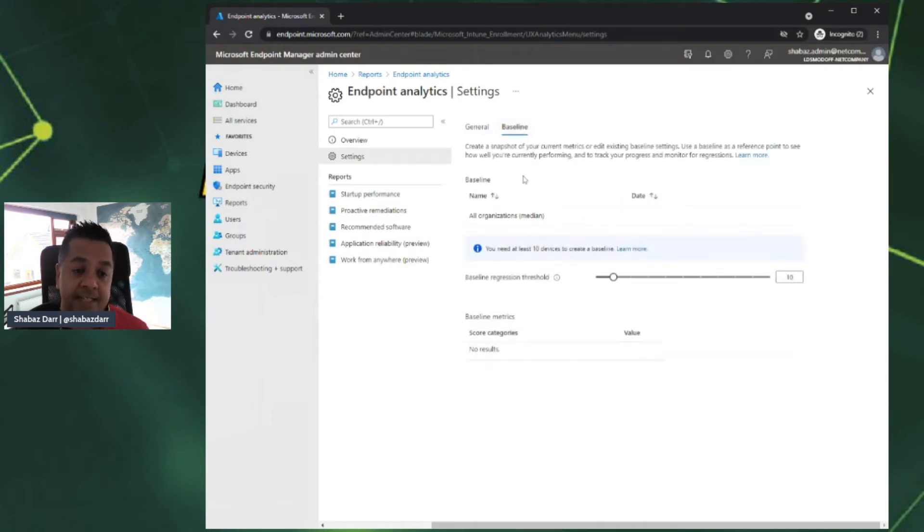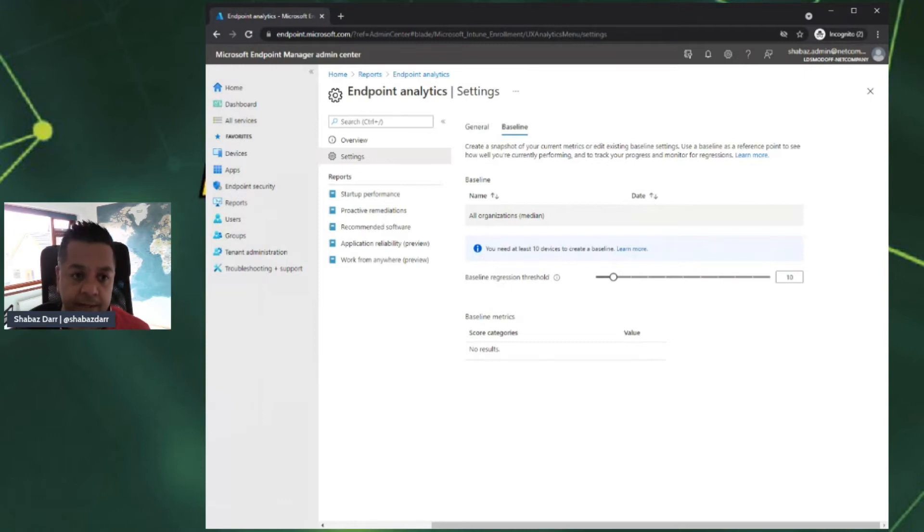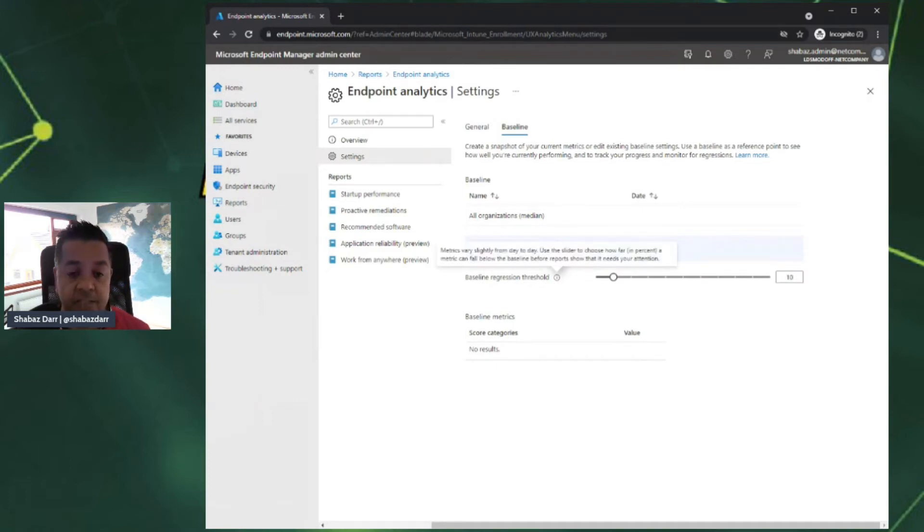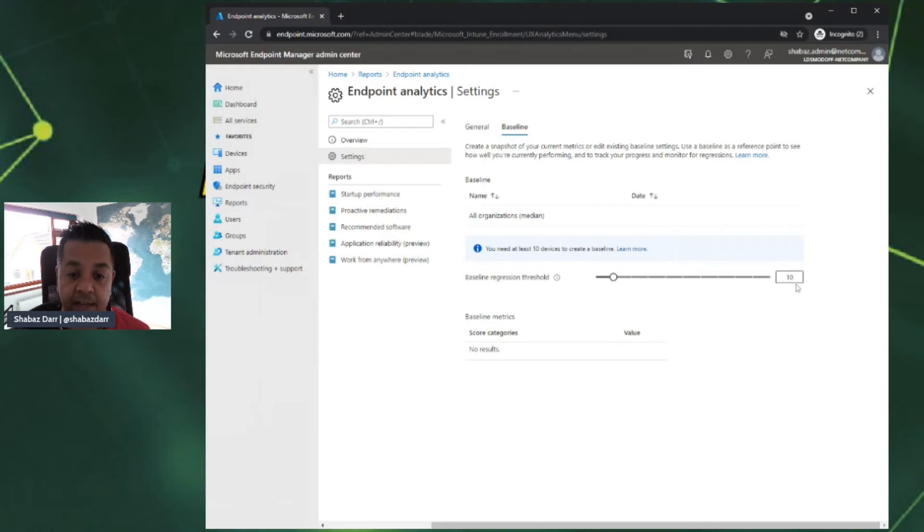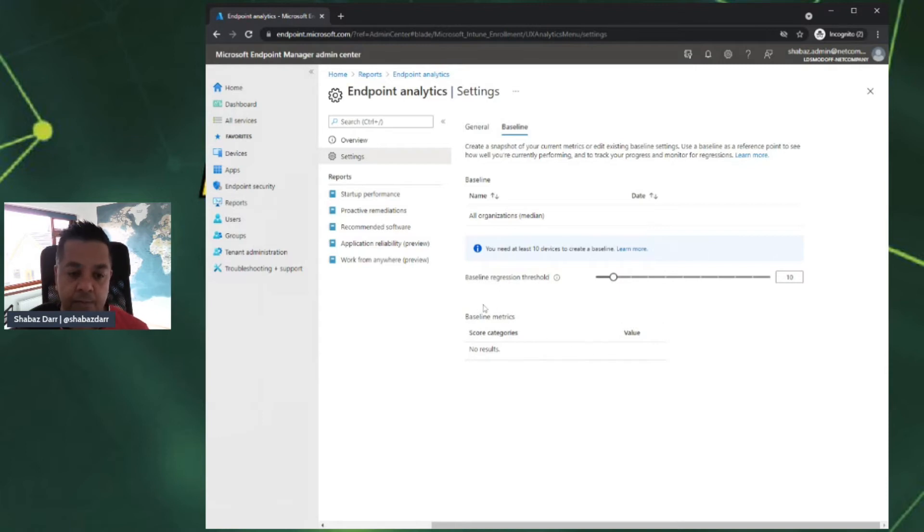Click on baseline. This is where we can look at what the existing baseline is, and we can actually increase it. We've only got one, the all organization median name baseline. You need at least 10 devices. If I hover over this, metrics vary slightly from day to day. I can use this to choose how far in percent a metric can fall below the baseline. At the minute, it can fall 10 below the baseline. I could increase that if I wanted to 30, 40, but I'll leave it at 10.